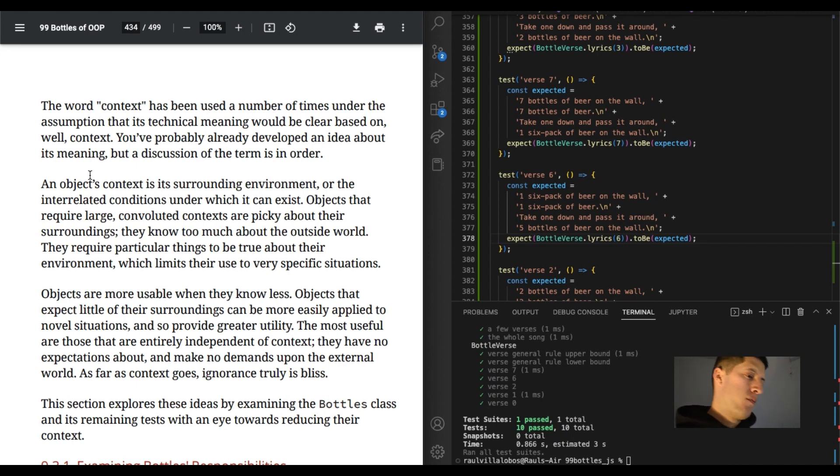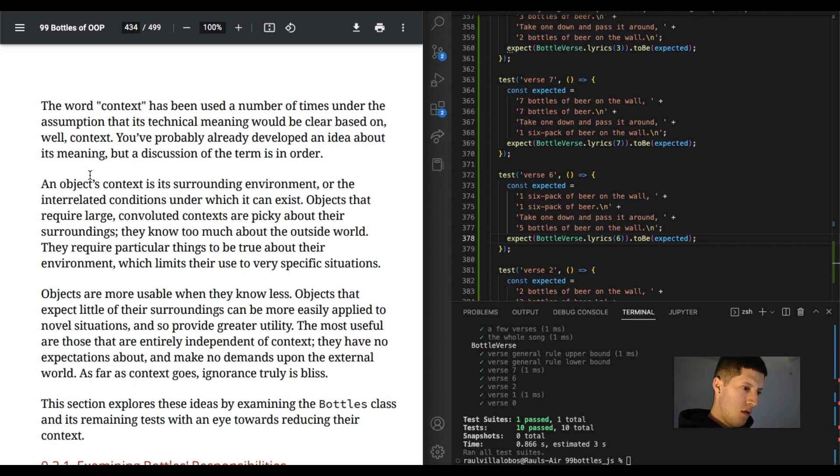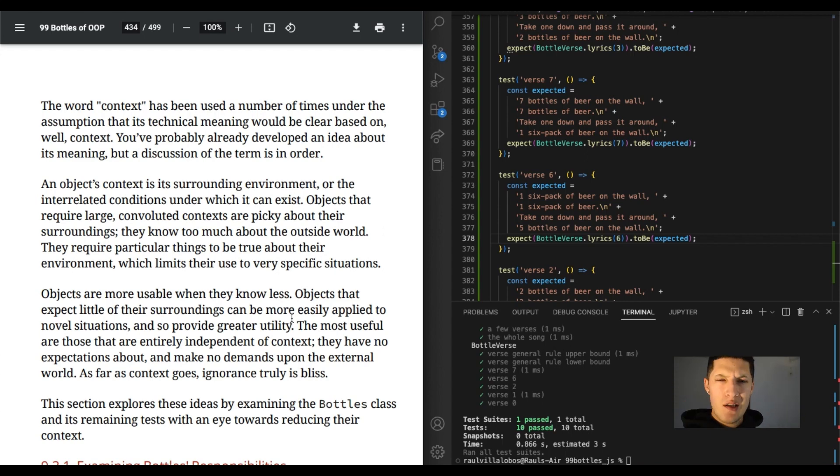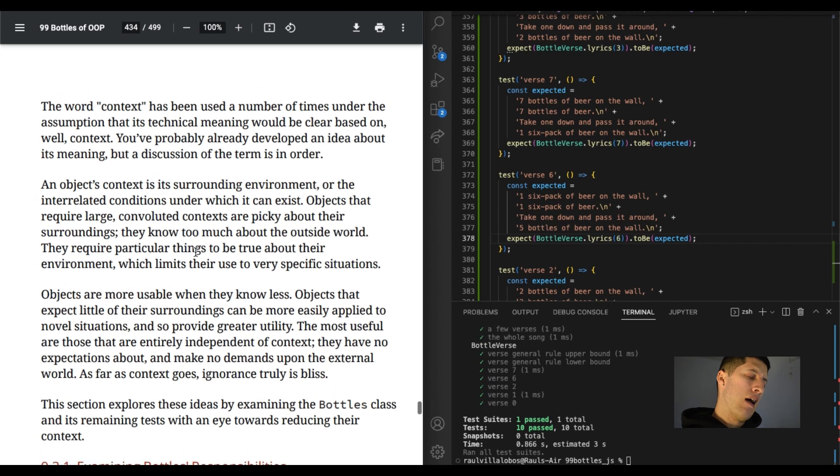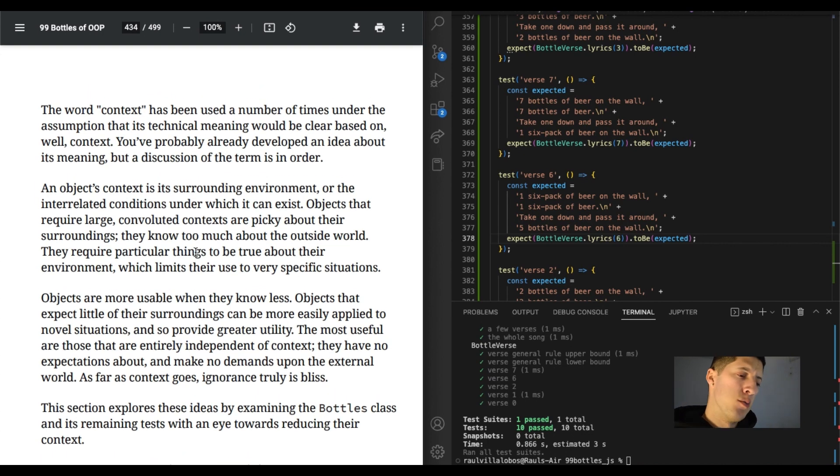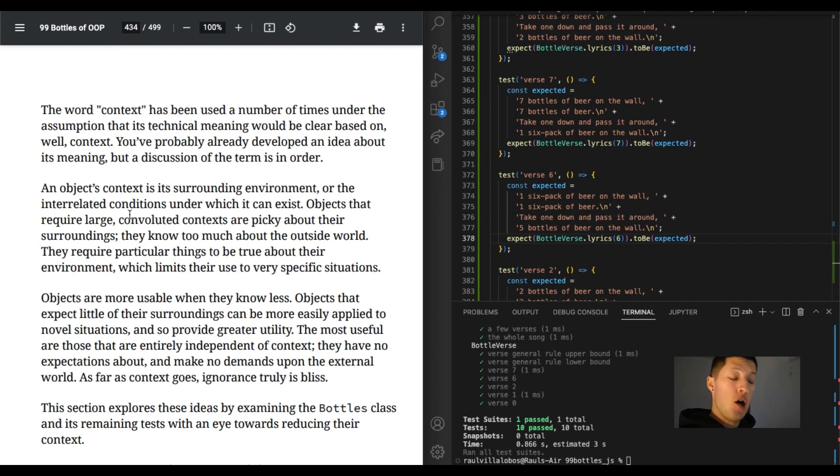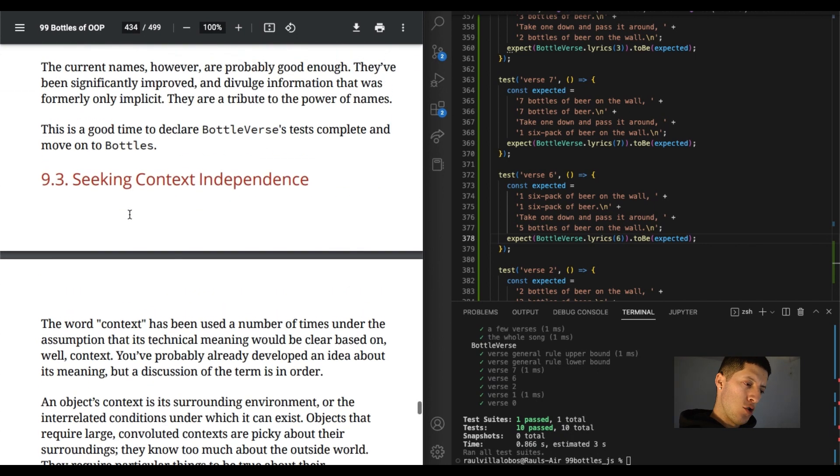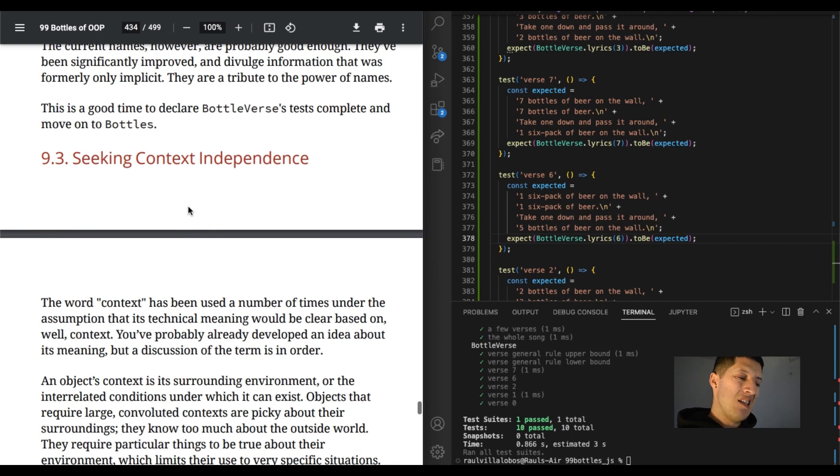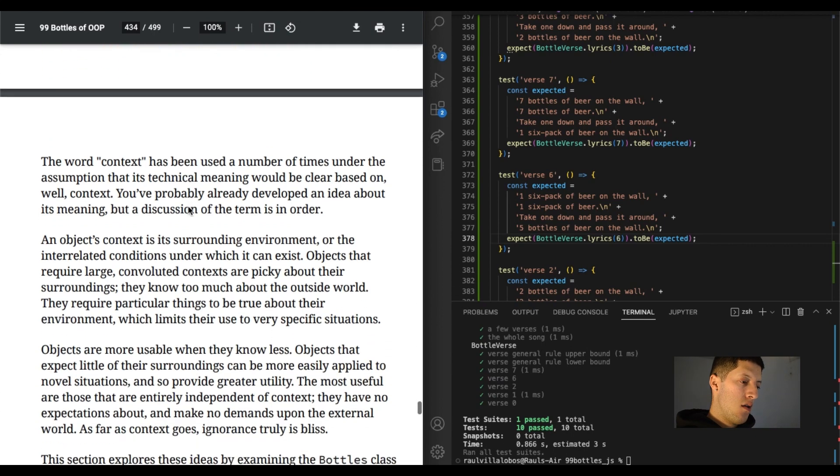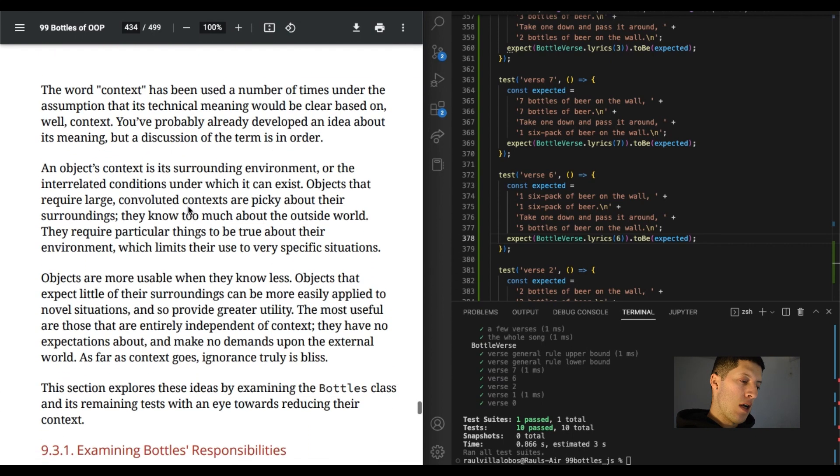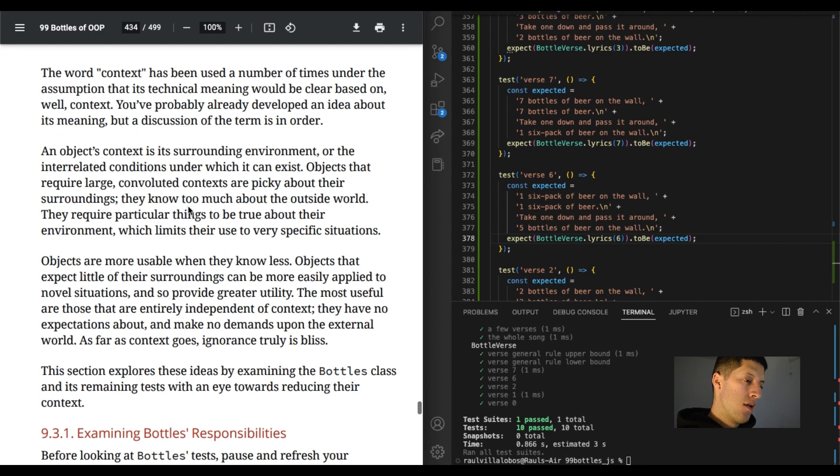Alright, so right now it's just been a lot of reading, a lot of strategic type stuff. Let's see. The word context has been used a number of times. This is a new chapter, a new section. Still chapter 9. Section on seeking context independence. Last chapter of the book.